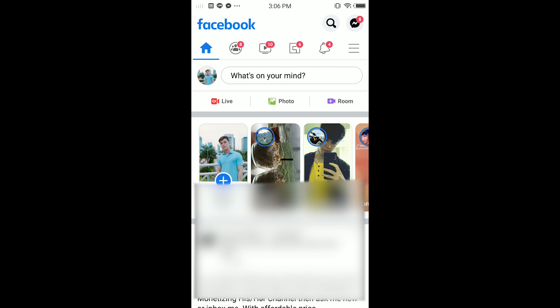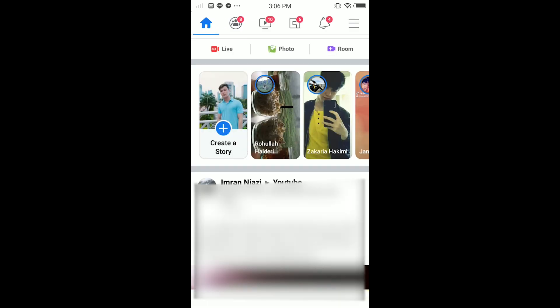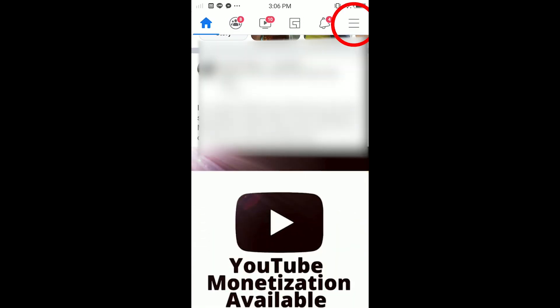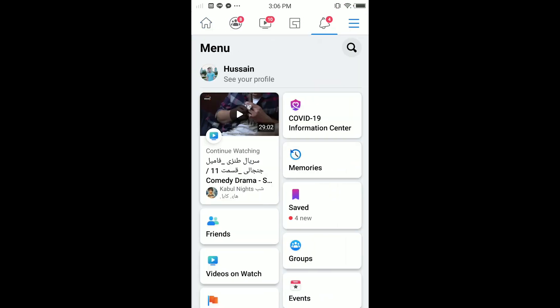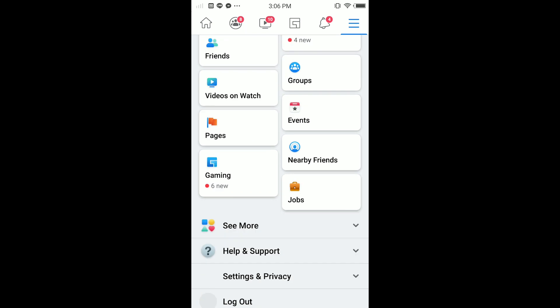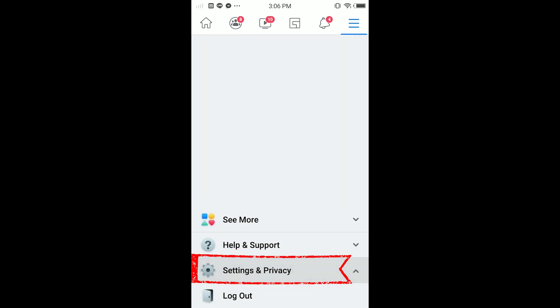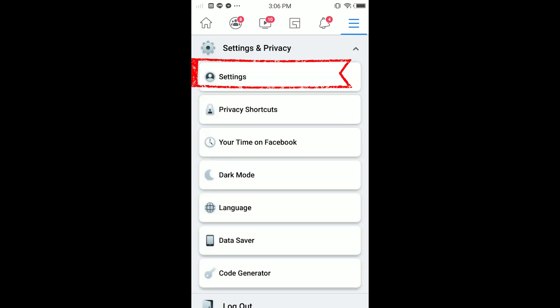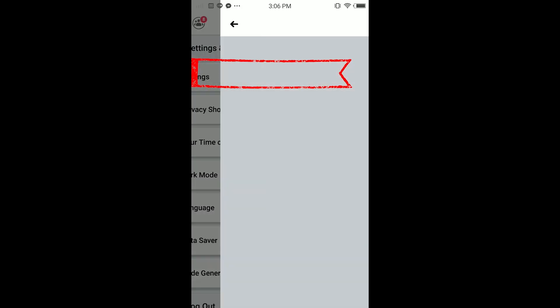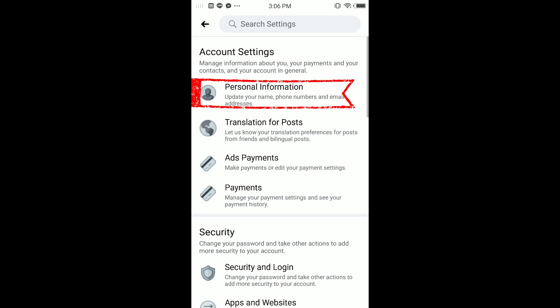So guys, the first thing you have to do is open your Facebook. Here you can see this is my Facebook. In here, tap on three dots in the top right corner and here tap on Settings and Privacy, and here tap on Settings.